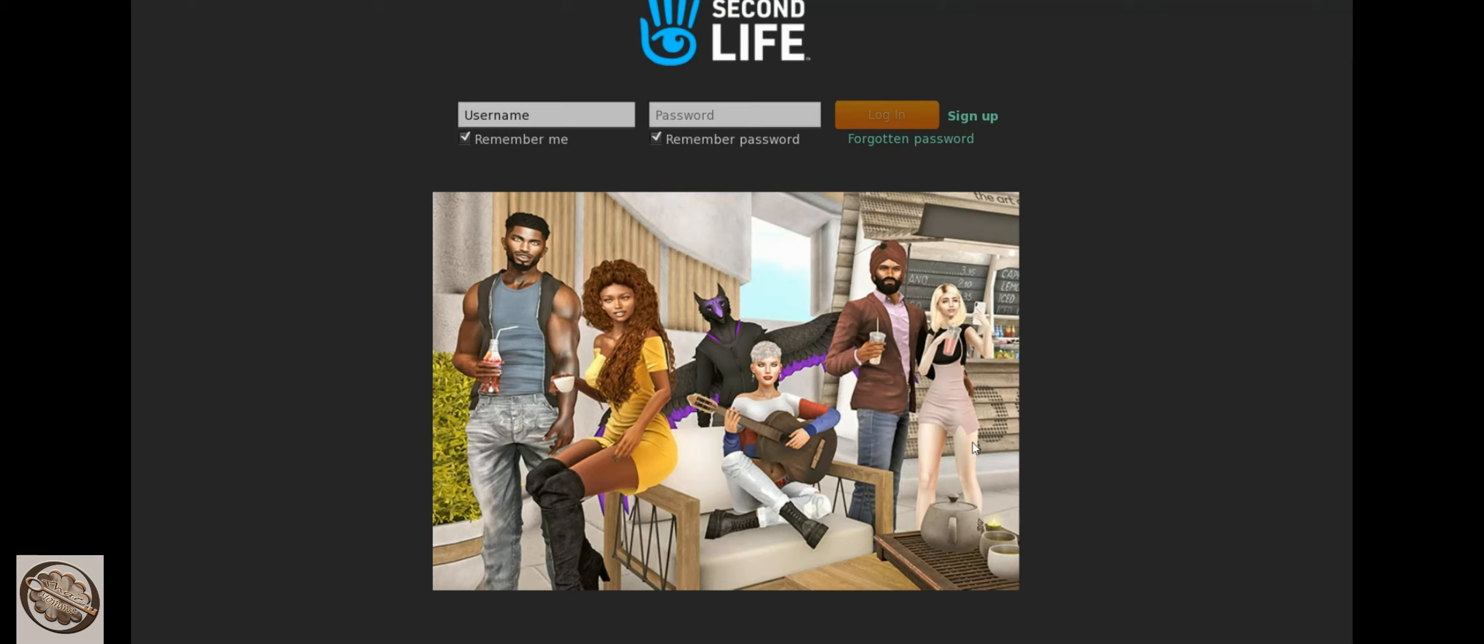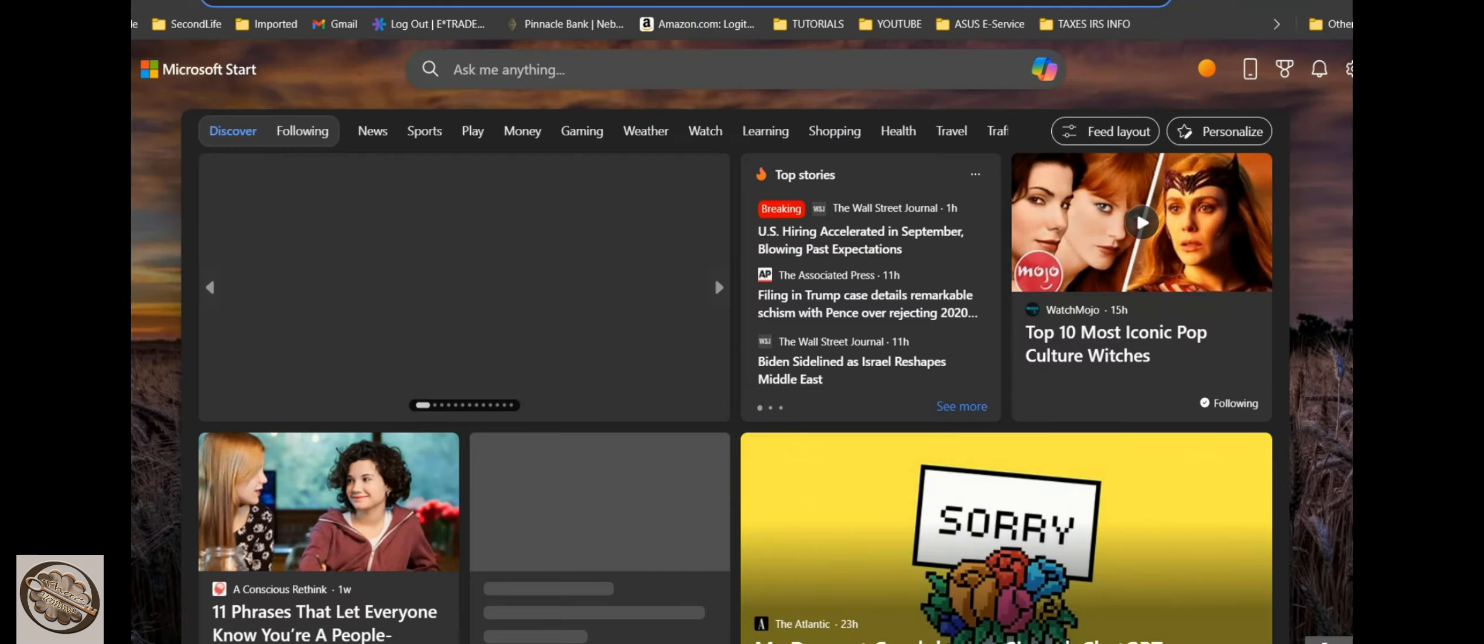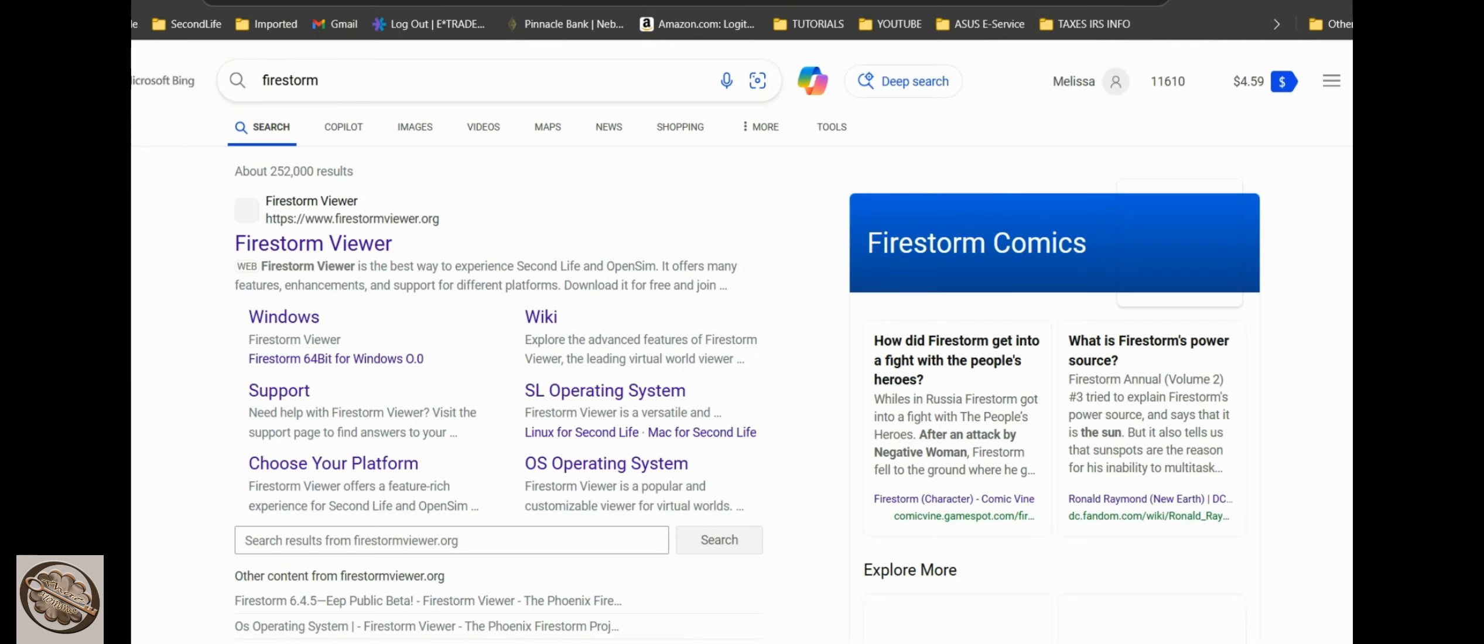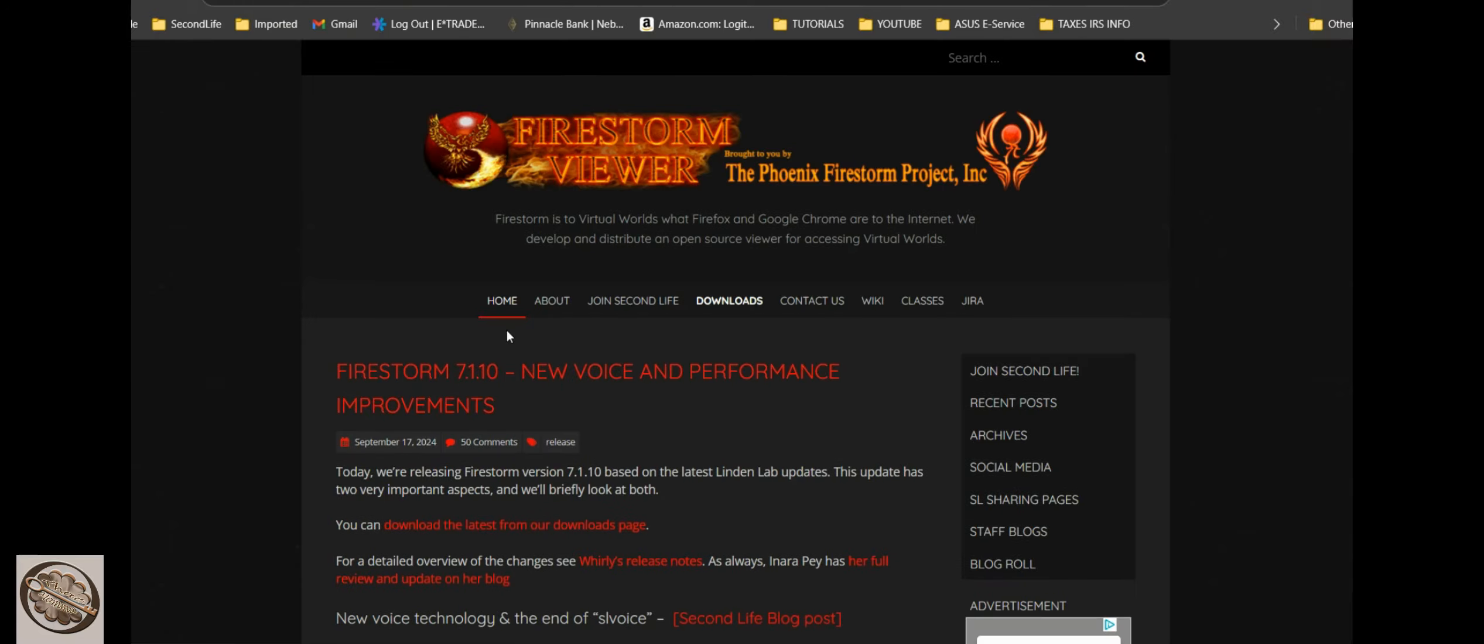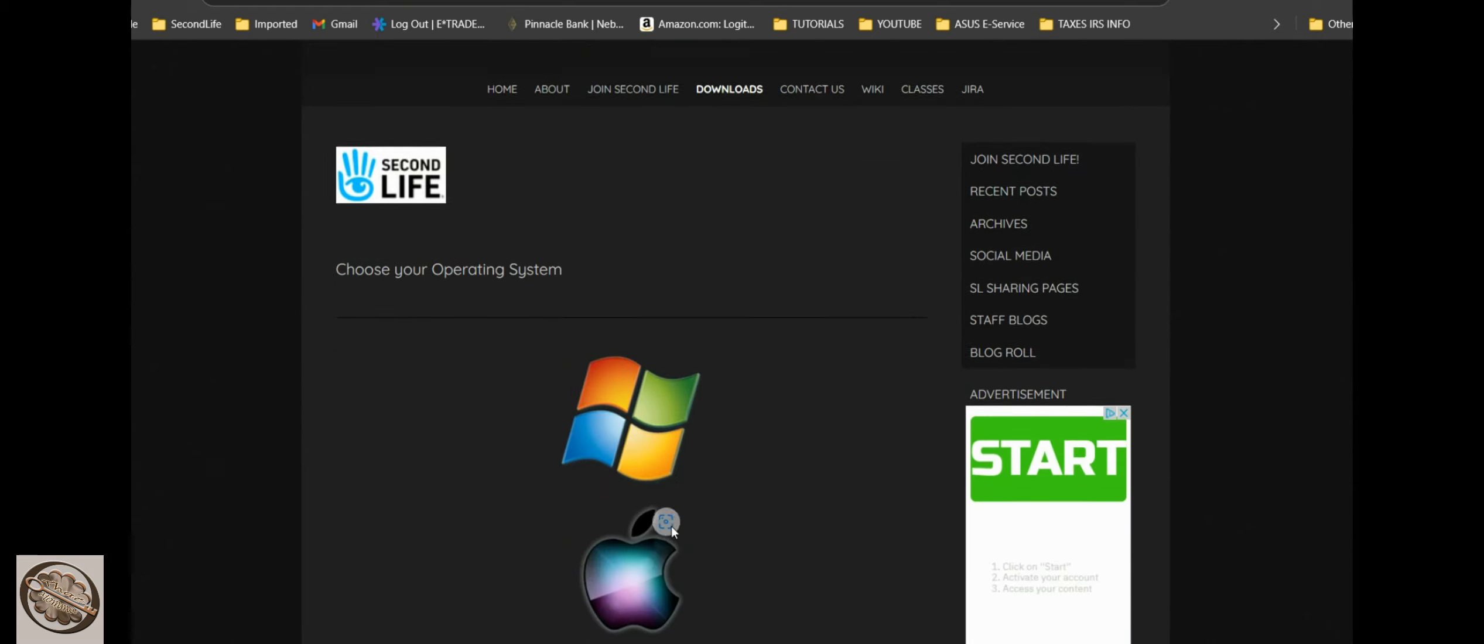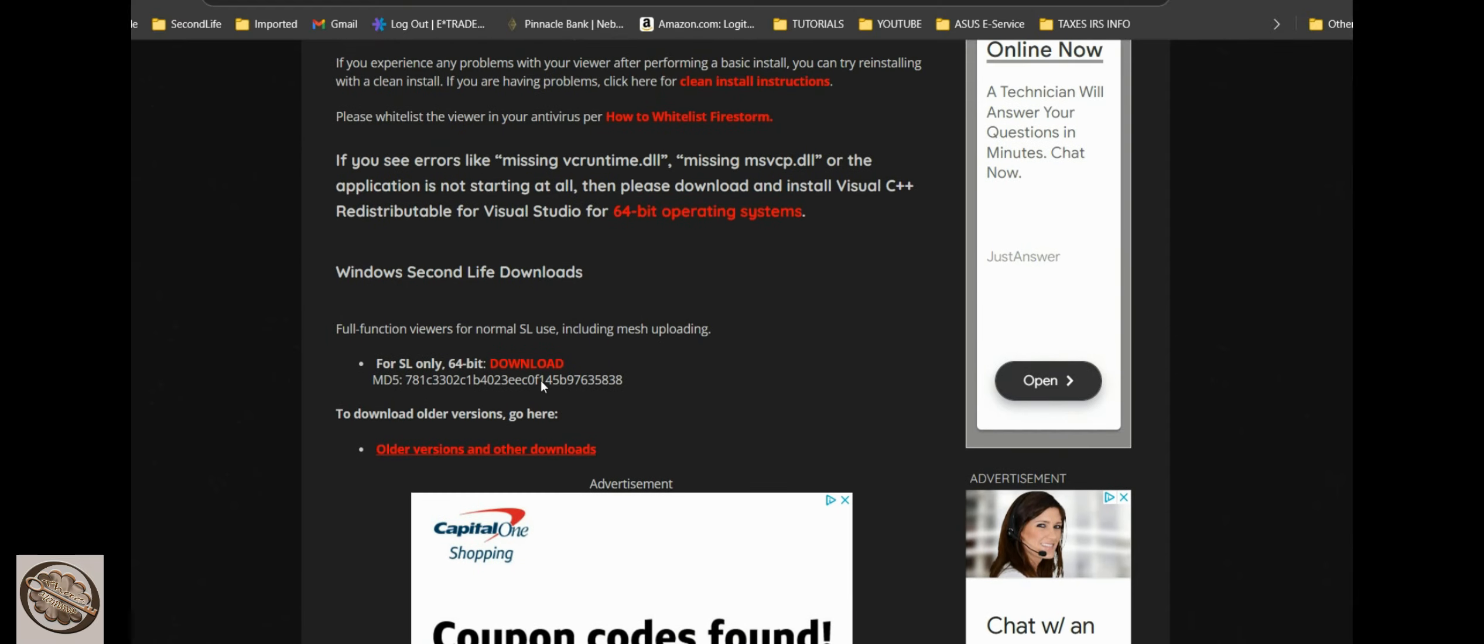Now there is some other ones. I'm gonna say quit. Other sites, there's Firestorm and I'll provide the link. You go to Firestorm viewer and essentially you go to downloads and you can pick only for Second Life or for all open simulators. I use only for Second Life. You pick which operating system: Windows, Apple or Linux.